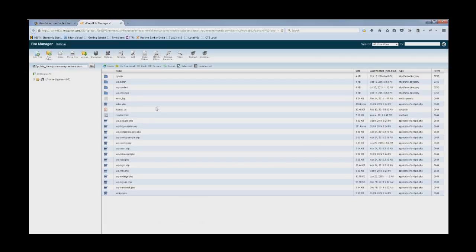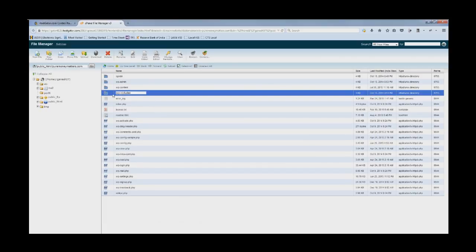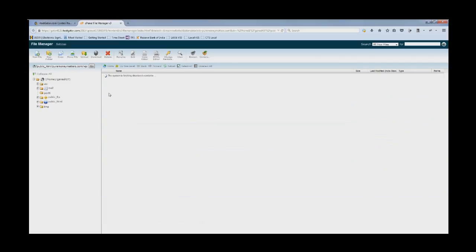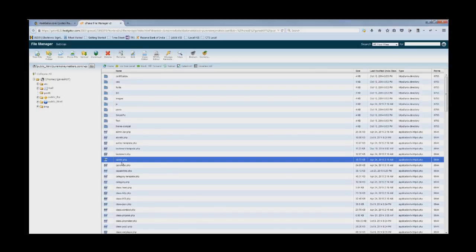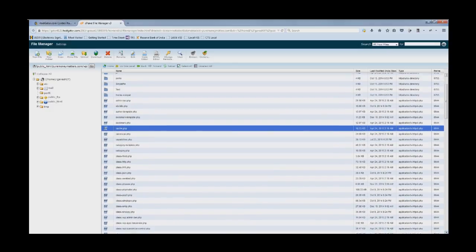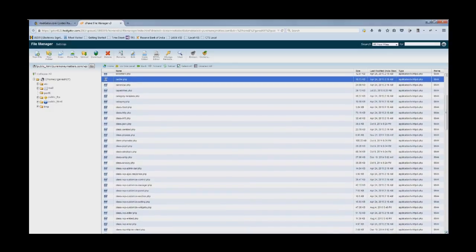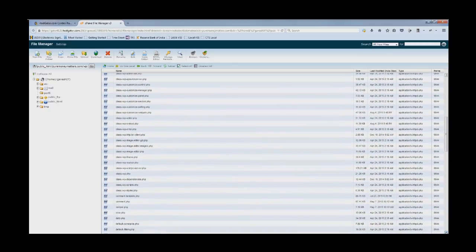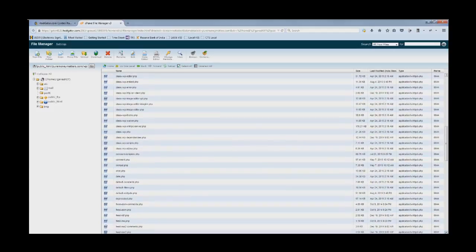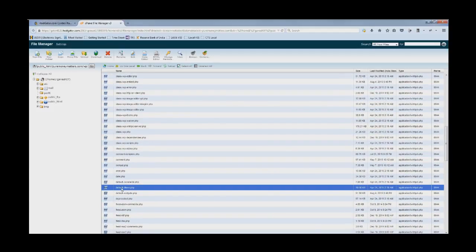The root directory, go to your wp-include folder. And in this folder you will be looking for something called default filters. Yes, this is the file.